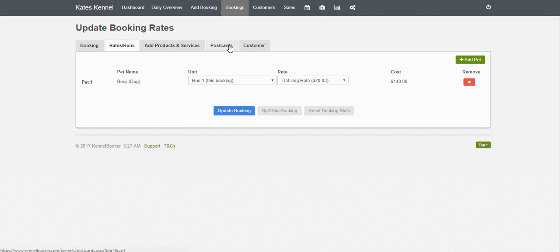Further across the menu is Pet Postcards. When a pet is in your facility, customers may want to see how their dog or cat is getting on, especially when they're on holidays and worried about their pet. Pet Postcards allows you to take a picture and send it in an email to the customer extremely quickly.